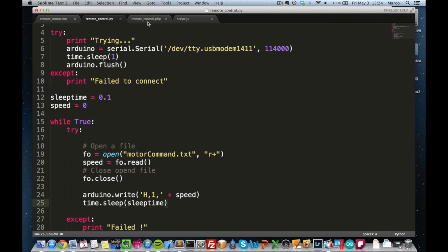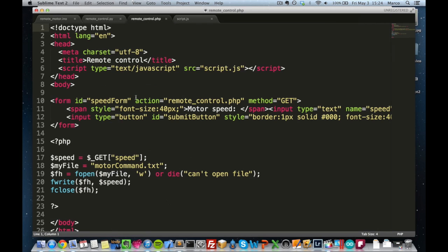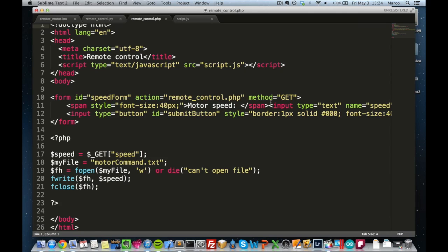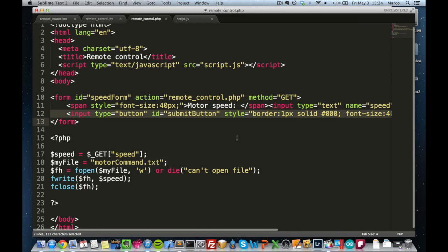And finally, there is the PHP file, which will run on the local server. And this file is basically a form. You will later see this file in action on my iPhone. And this form is just a text input where you can enter the speed of the motor and then a button to submit the form.